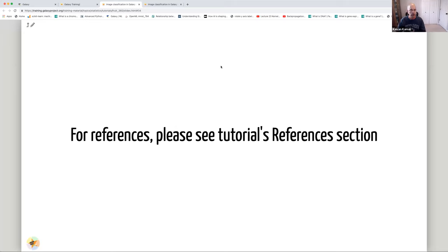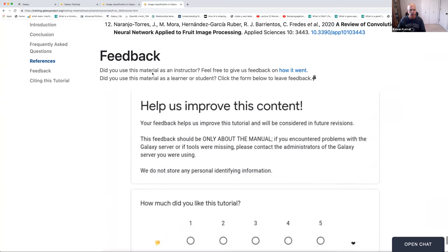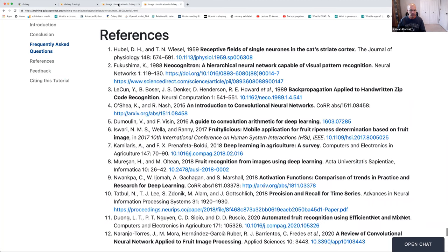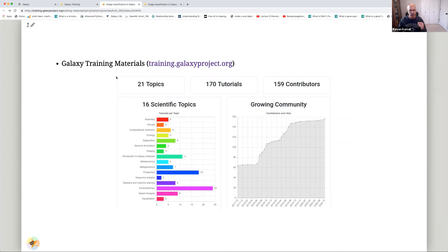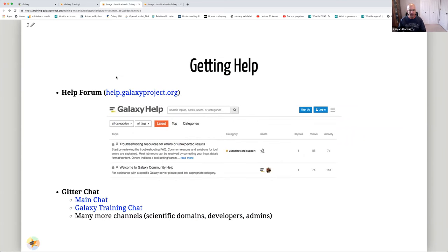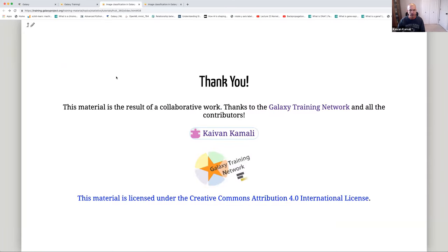For references, please go to the tutorial's reference section. The Galaxy Training Network website training.galaxyproject.org has all Galaxy-related tutorials. If you need help, go to help.galaxyproject.org or use one of the Gitter channels. Events can be found at galaxyproject.org/events. This concludes the slides portion of the tutorial. The next step is the hands-on section where we implement a neural network in Galaxy.